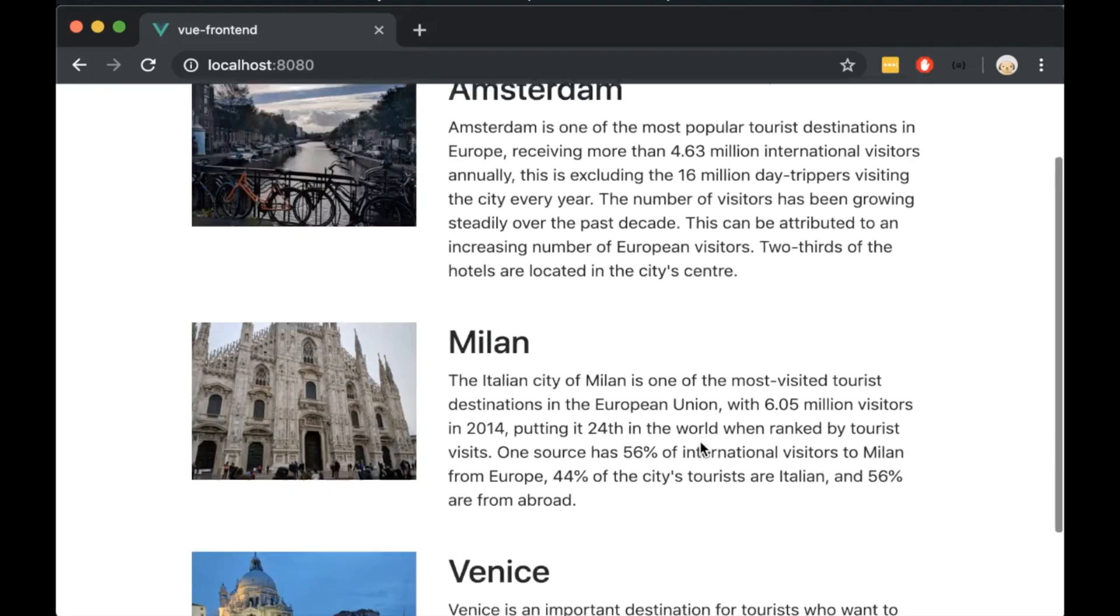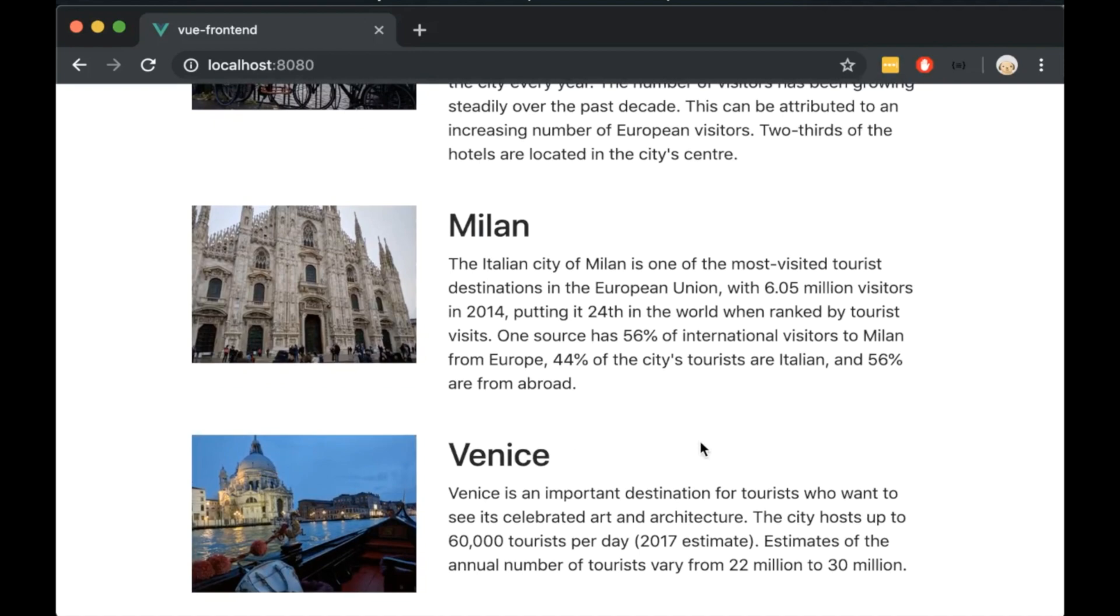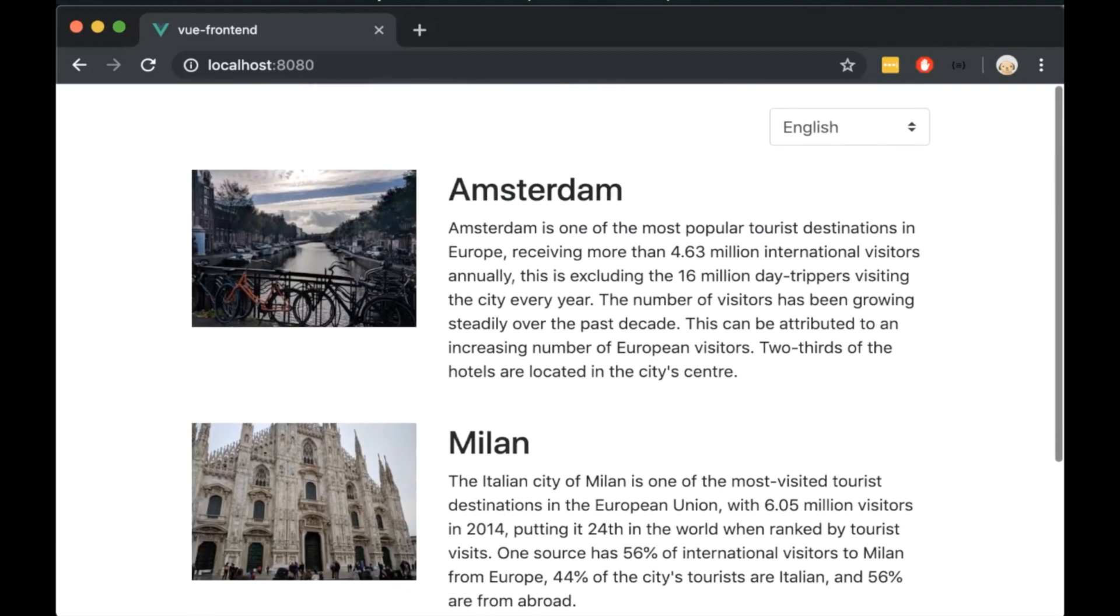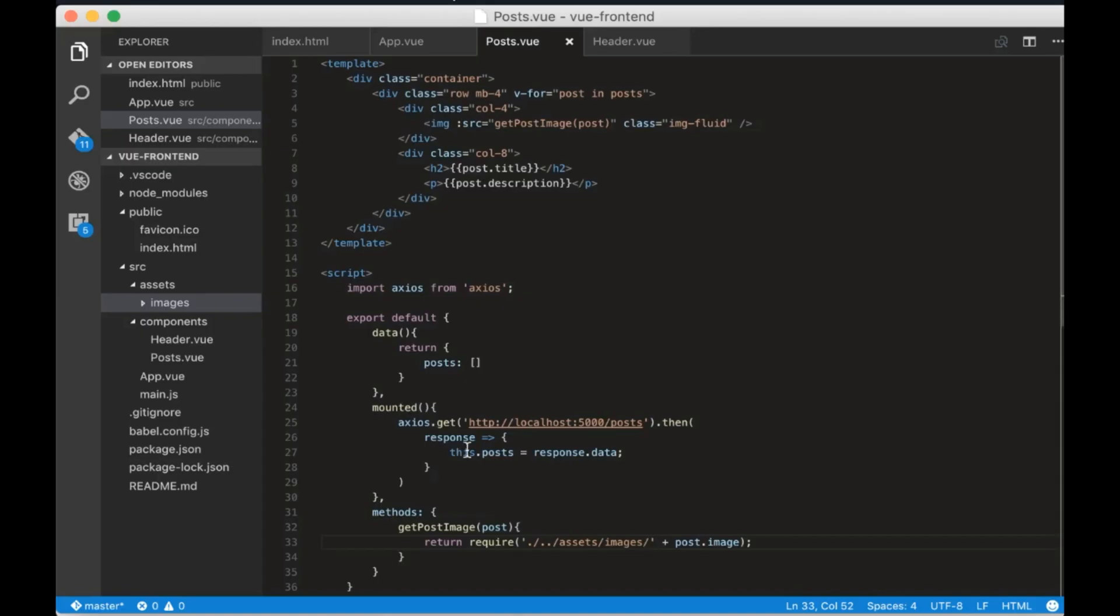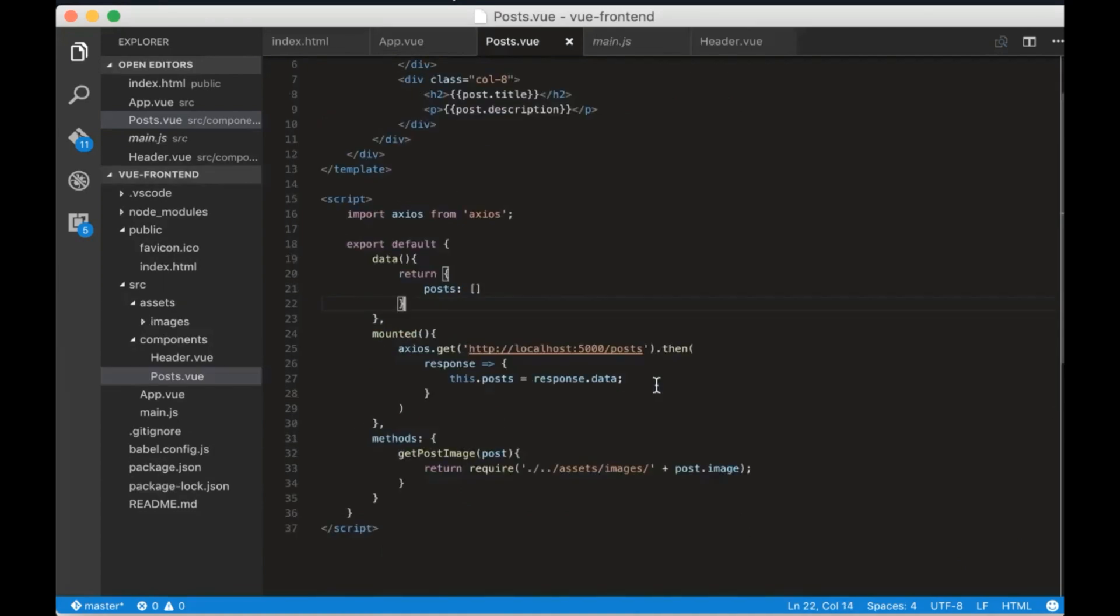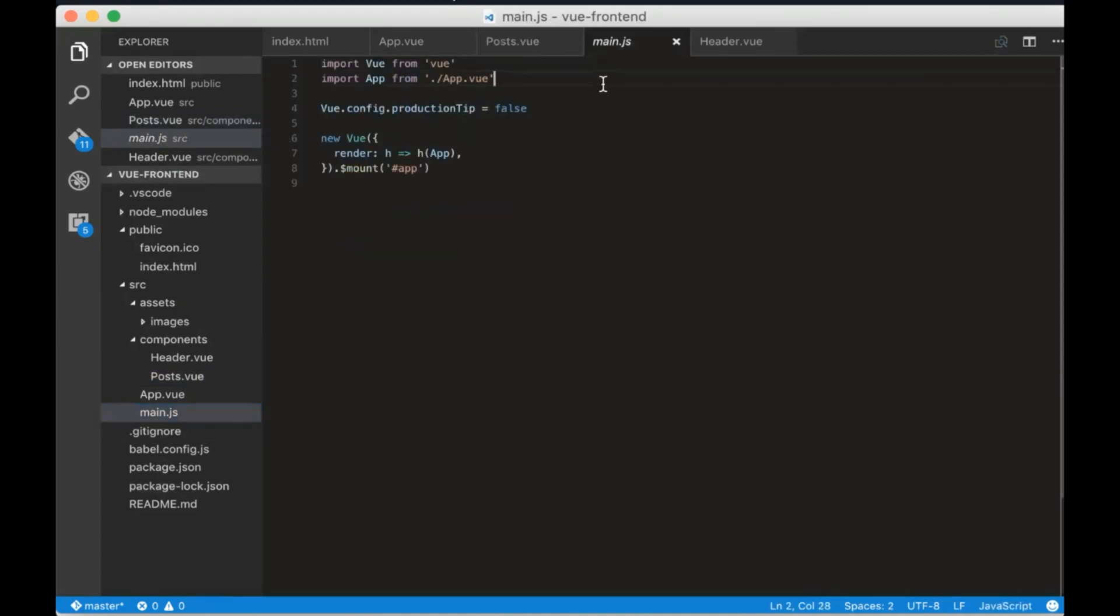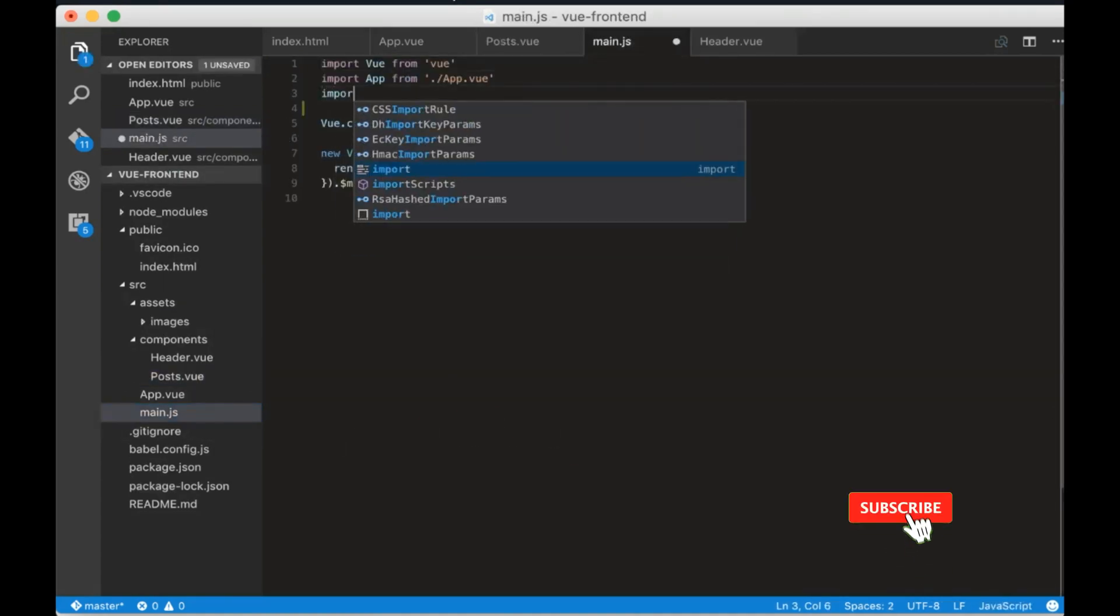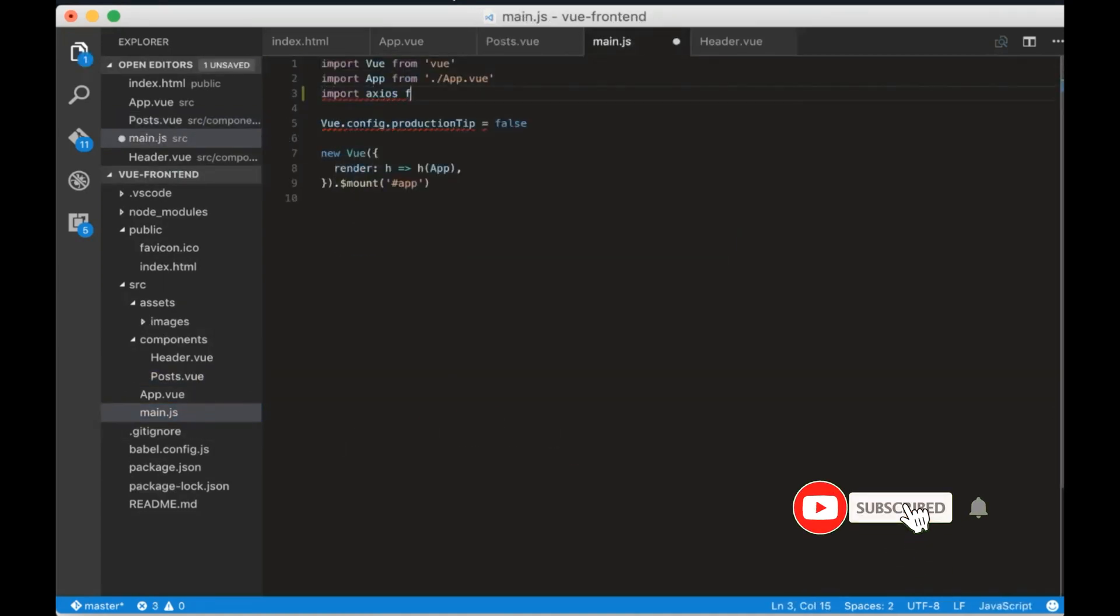Now we will translate the posts. Translating with the headers is pretty easy with Axios. Go to main.js and import Axios.